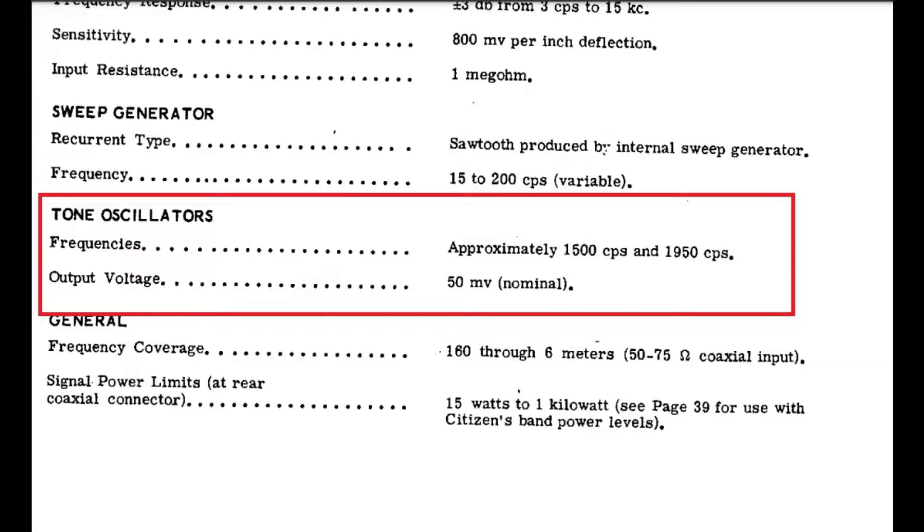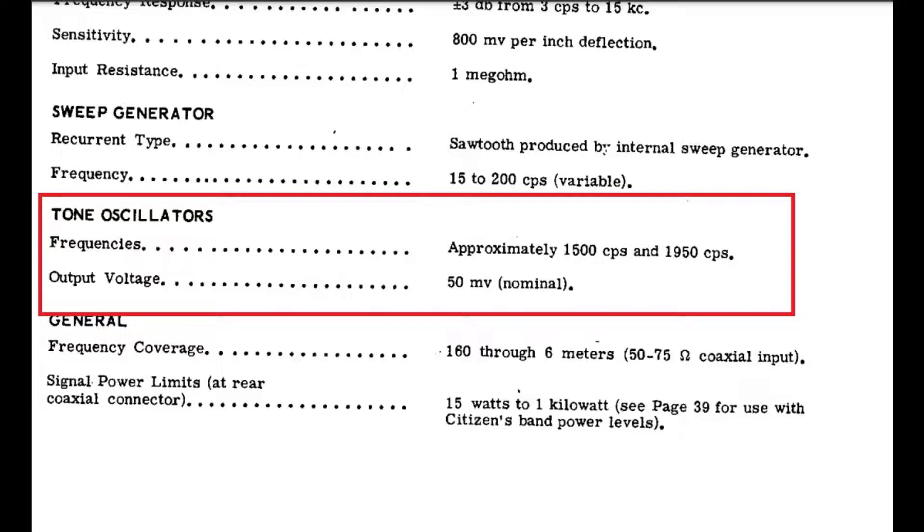Okay. So what you can see here in the specs is that the frequencies should be approximately 1500 Hertz and 1950 Hertz. And so we're not that far off. We're pretty close at 1600 Hertz and 2000 Hertz. So overall, I'd say this is great, fine, and good enough for government work.